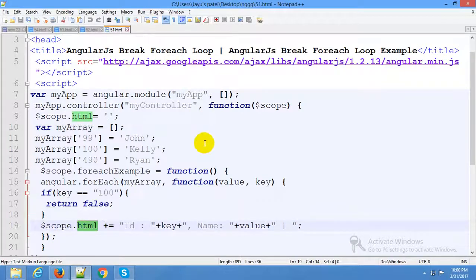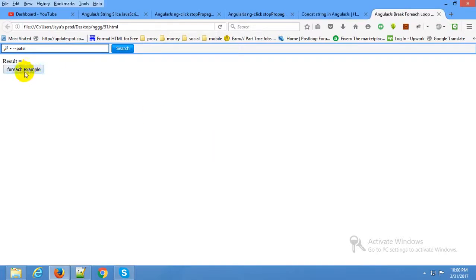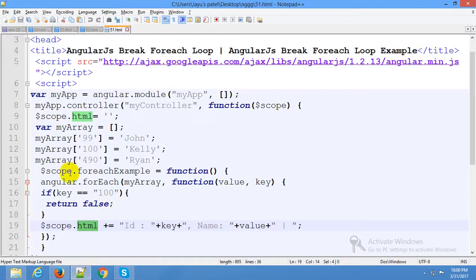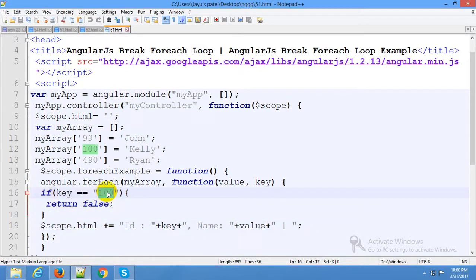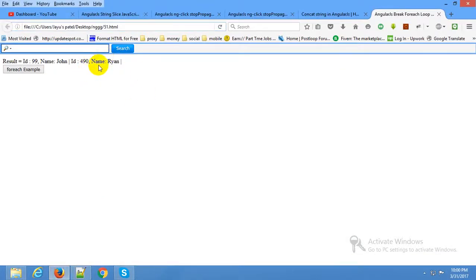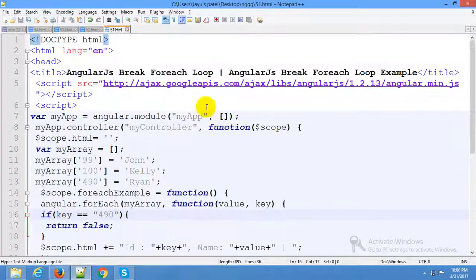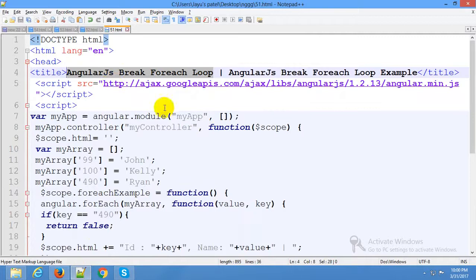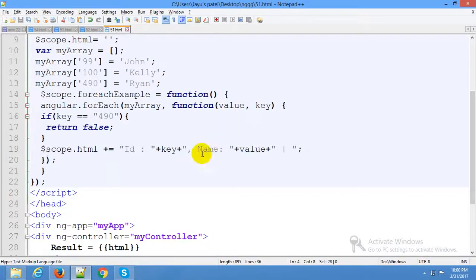Now I am running my example. The result ID shows 99, then 490, because this loop breaks at 100. So: 100, then 490 — break. The result is without 490. The break forEach loop uses a particular parameter to break the loop.